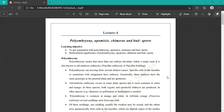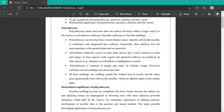Polyembryony in mango and trifoliate orange produces several seedlings from one seed. The botanical name of trifoliate orange is Poncirus trifoliata. This type of citrus is mostly used as a virus-resistant plant or as a rootstock for vegetative propagation.